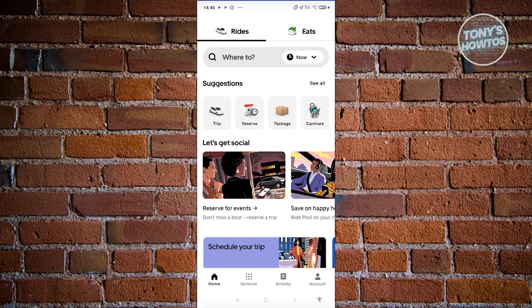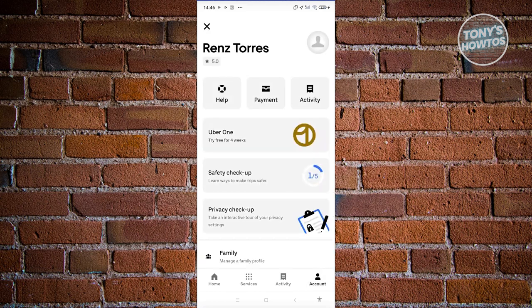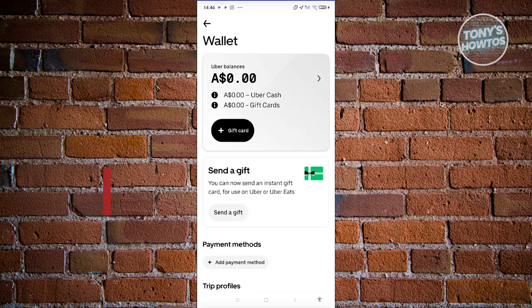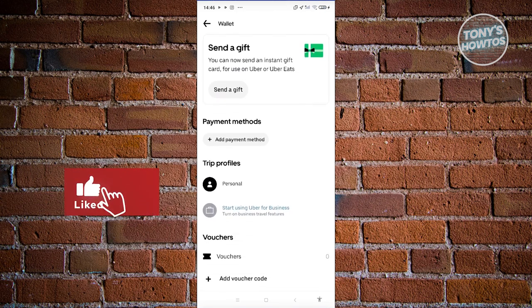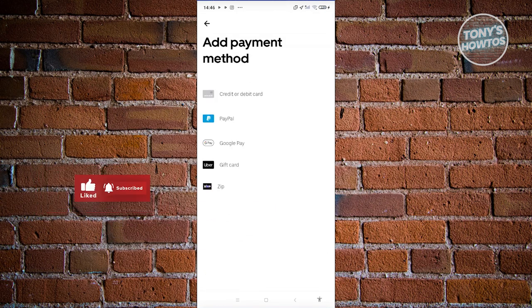Before you're able to book something, it's suggested that you add a payment method first. At the bottom right of your screen, go ahead and click on Account, then choose Payment. From here, scroll down a bit and choose the Add Payment Method option. From here, choose the appropriate one — maybe a credit card, PayPal, Google Pay, gift card, or Zip. If you choose credit or debit card, you'll need to enter the card details including the CVV, expiration date, and card number.